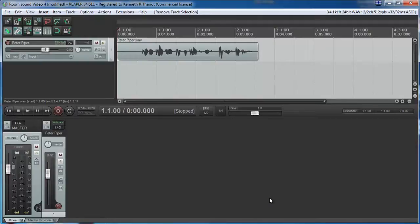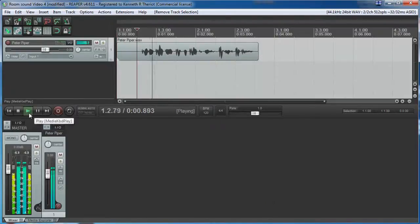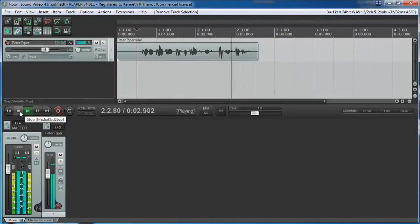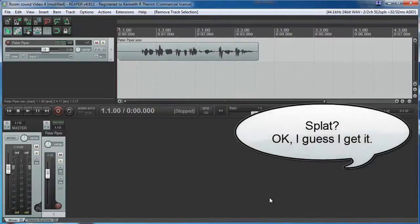I recorded, using a pop filter, a phrase filled with P's, the old Peter Piper line. Peter Piper picked a peck of pickled peppers. Do you hear how every time I say the letter P, you hear that deep bassy splat? That is a P-Pop.